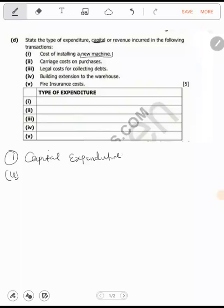Number two: carriage cost on purchases. Are purchases a fixed asset? No. Since these are not fixed assets, and these are carriage costs, they are talking about day-to-day activities of the business. So this becomes revenue expenditure.